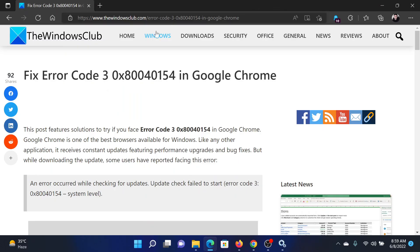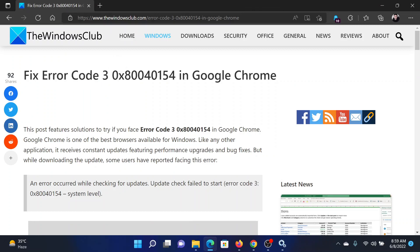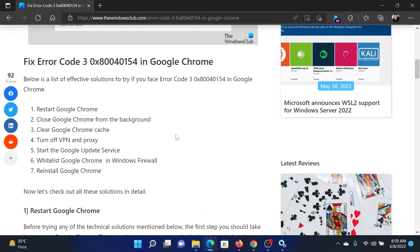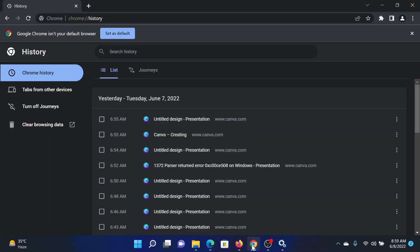Welcome to The Windows Club. If you encounter Error Code 3 0x80040154 in Google Chrome, then either read through this article on the website or simply watch this video. I will guide you to the resolutions.